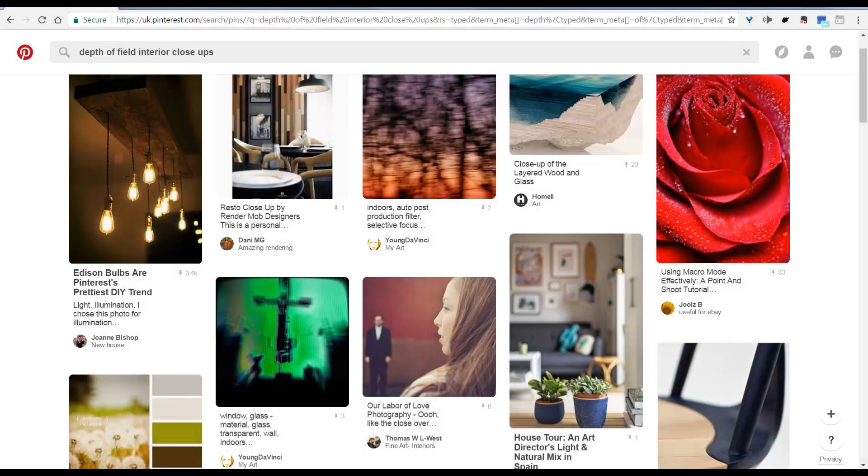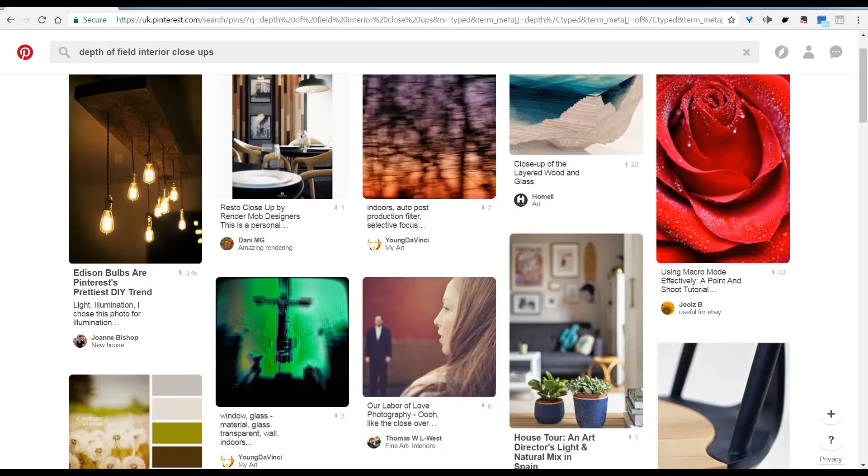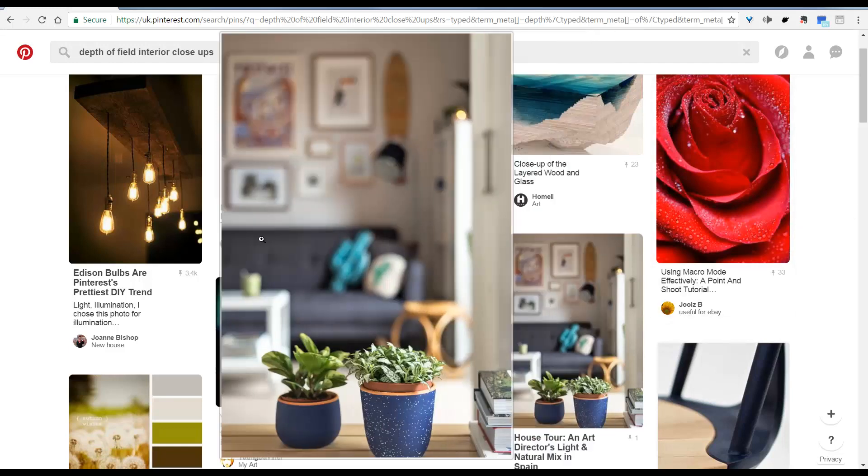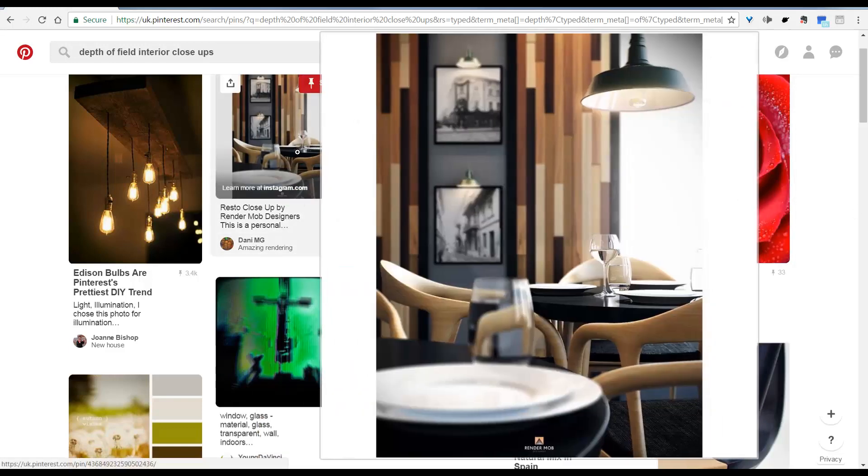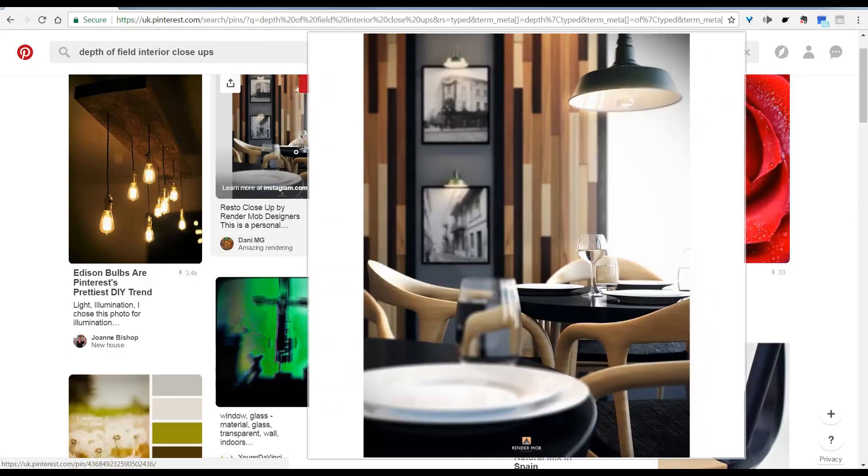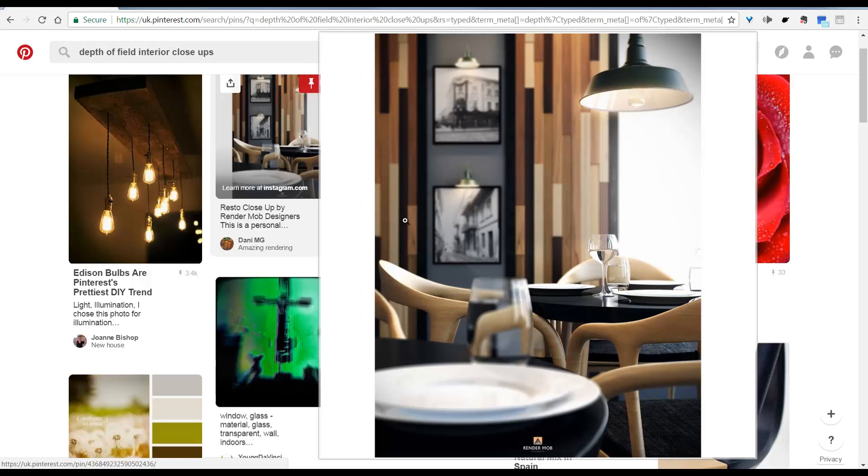In this lesson I'm going to show you how to add depth of field to your renders. Depth of field is something that can be added in your camera. Here's a few examples in the real world and you can see it adds some photorealism to your images.